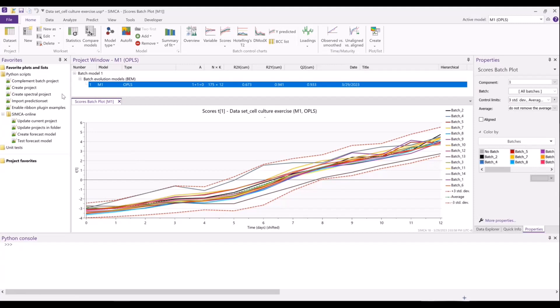Like previous versions of Simca, Simca 18 also contains a number of example Python scripts that you're free to use as-is or modify to suit your particular purposes. However, new to 18 are four new scripts that are particularly useful for projects that are destined to be deployed in Simca online.